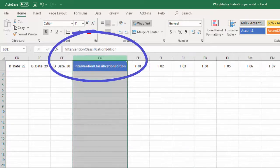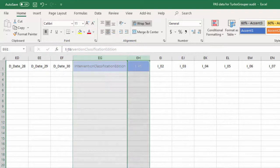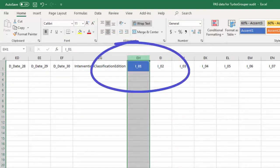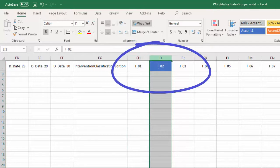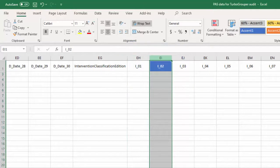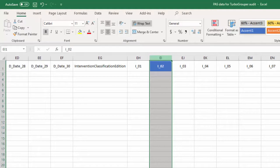Intervention classification edition, Intervention I-01, I-02, and so on. The number of interventions will also vary across different episodes.